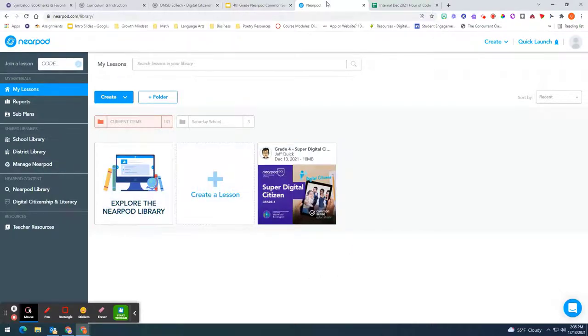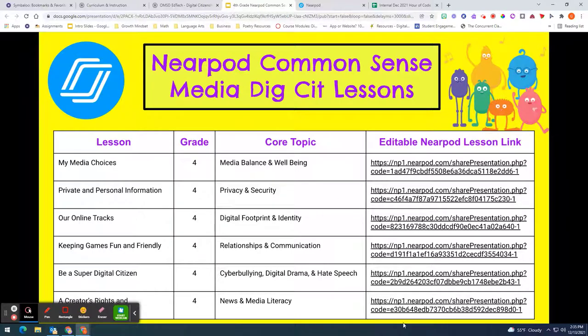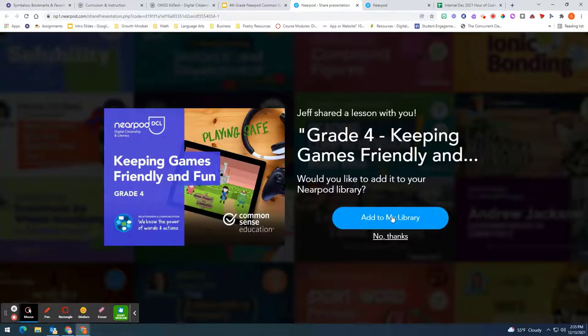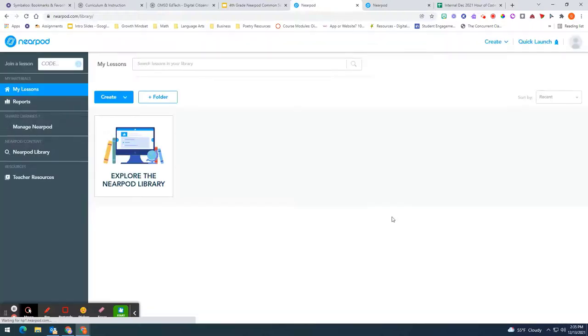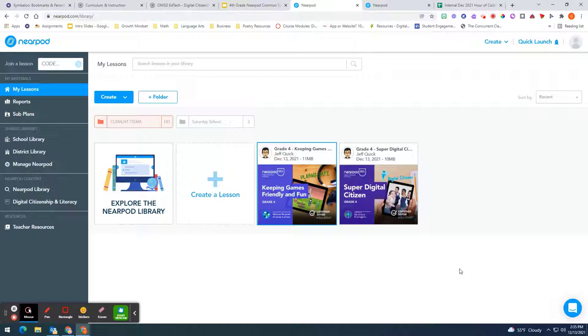If you like what you see and you want another lesson from here all you have to do is go through the same process of clicking on the link and then add it to your library and you will see the lesson coming up on your teacher desktop here in Nearpod.